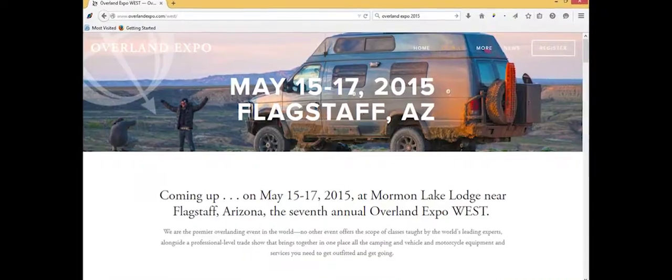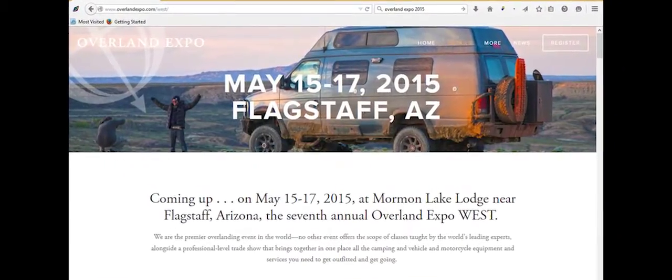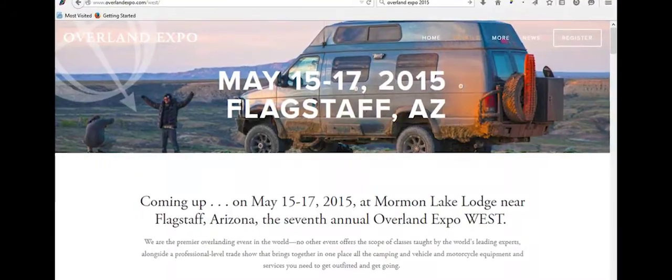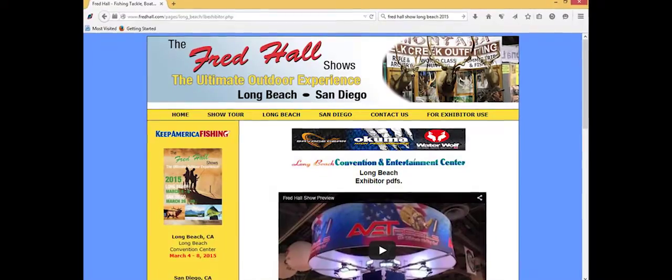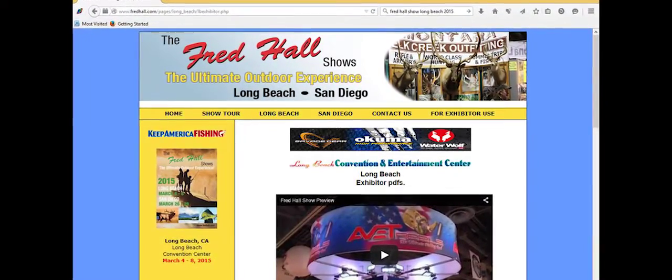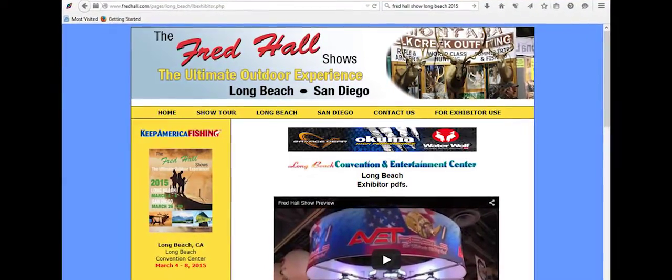We do the Overland Expo, of course that's probably the largest, just perfect product representation that we have with our customers. But we do a lot of local RV outdoor shows. In the beginning of March, I believe it starts on the third, it's the Fred Hall Show. It's a large show at the Long Beach Convention Center.